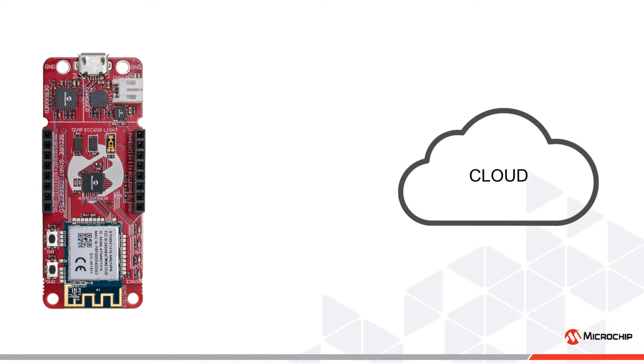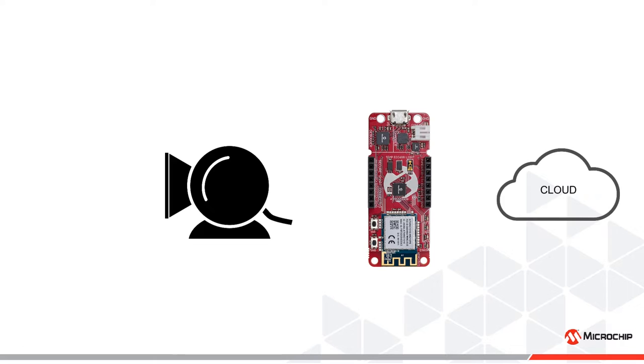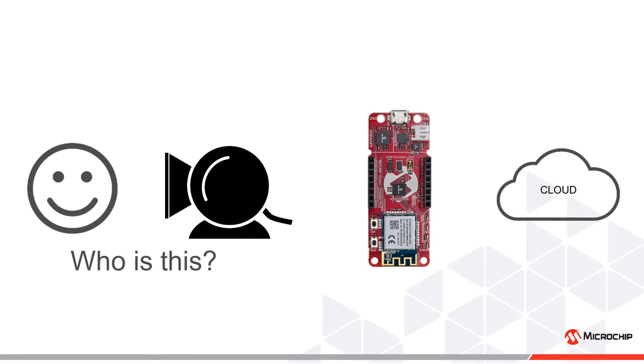For instance, imagine you want some sort of facial recognition system on an IoT device to identify which user is using the device. The amount of processing required to determine which person a face belongs to is too high for a microcontroller to do in real time.